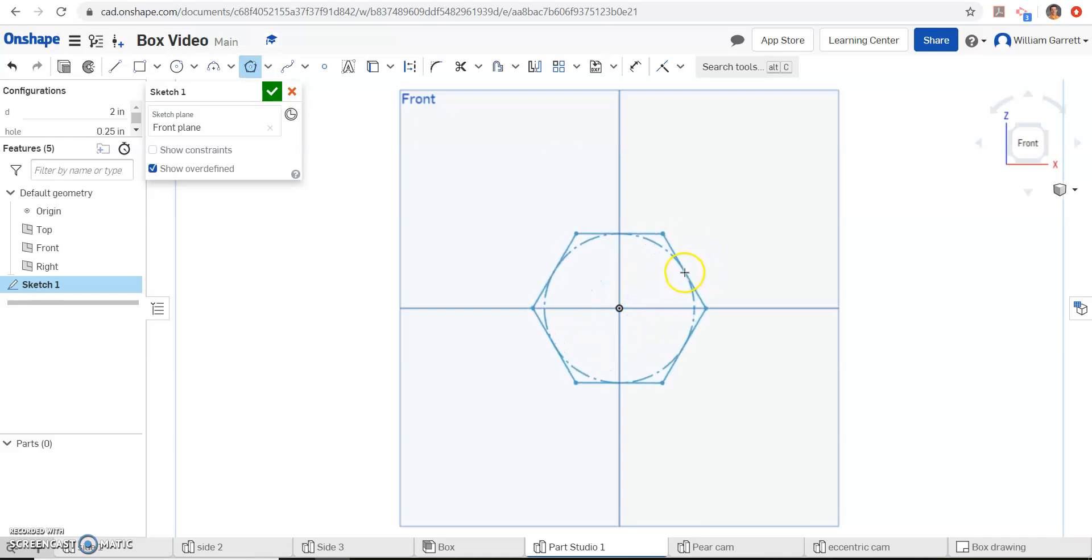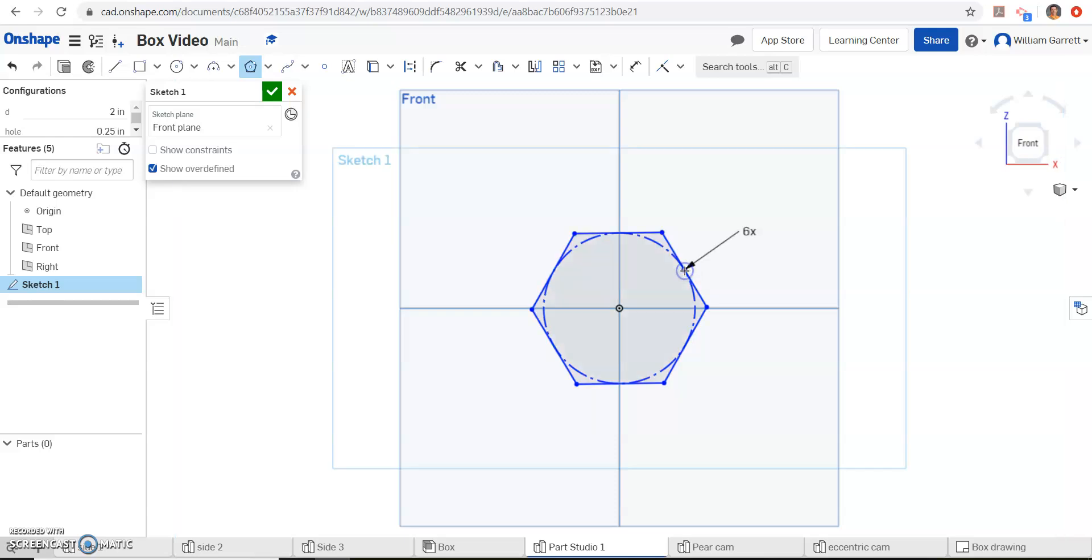This time once you have your polygon out, you just click. We want a hexagon to fix it to the right configuration, and now we have that in the right location.